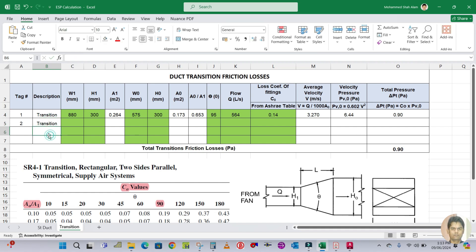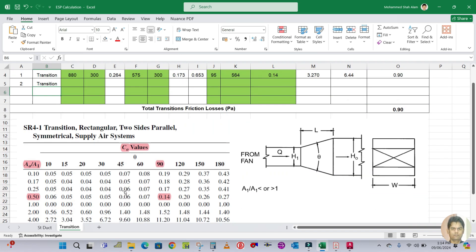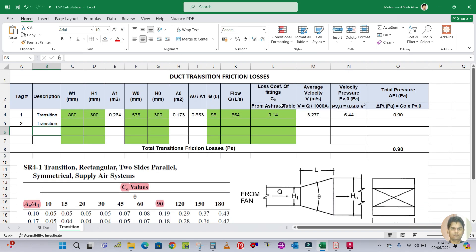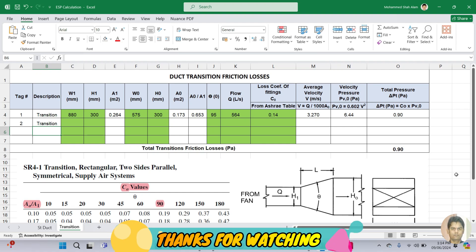If there is another transition piece, you can continue the same process - enter the serial number, transition description, width one, height one, width zero, height zero, get A0/A1 from the table, enter theta and the Co value, and the Excel program will automatically calculate the pressure drop. I hope you have learned how to calculate pressure drop for a transition piece. Please subscribe, like, and share the video. Thank you.